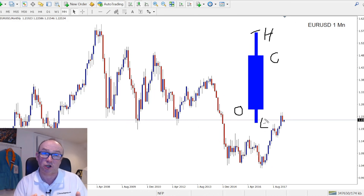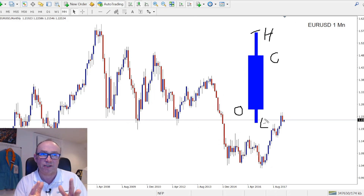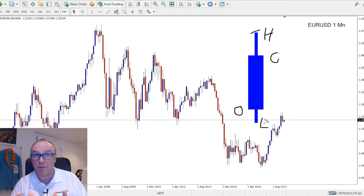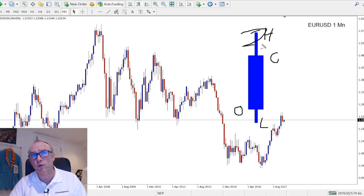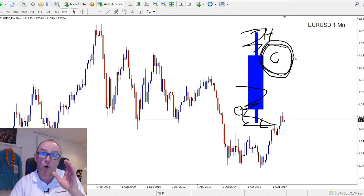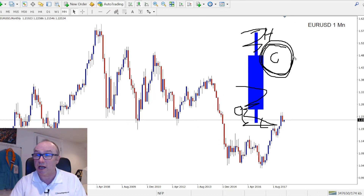What we want to determine from the price chart is who had control of that time period — were the buyers in control or were the sellers in control? What's important is the closing price. The closing price shows us who on balance won that particular time period — the stronger of the two, the bulls or the bears. So when plotting support and resistance, I like to focus more on the closing price, and the best way to do that is to use a line chart.